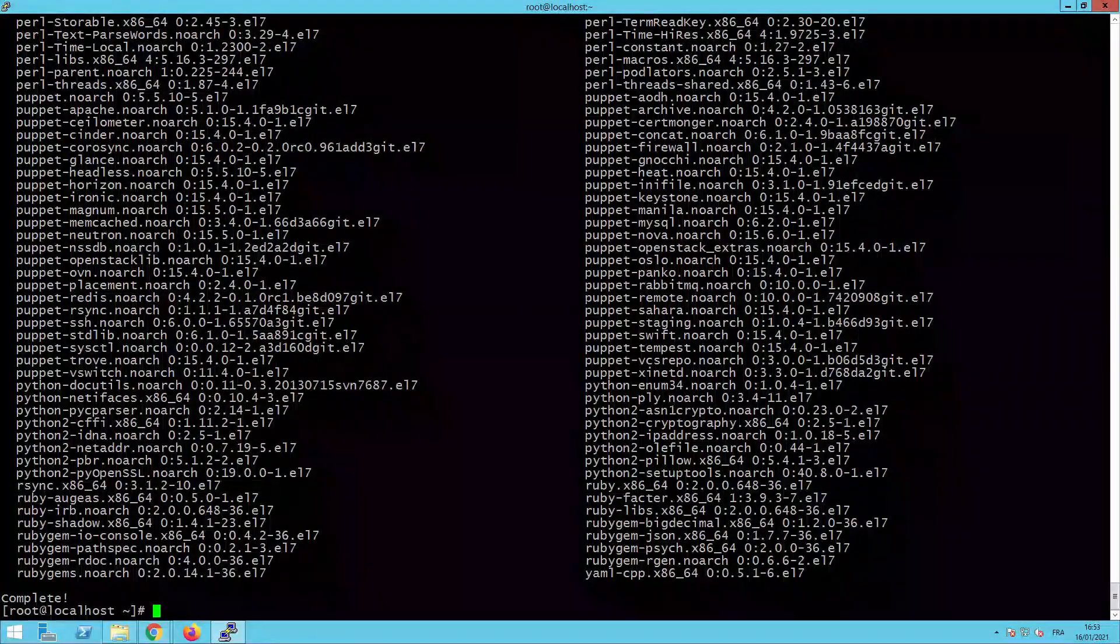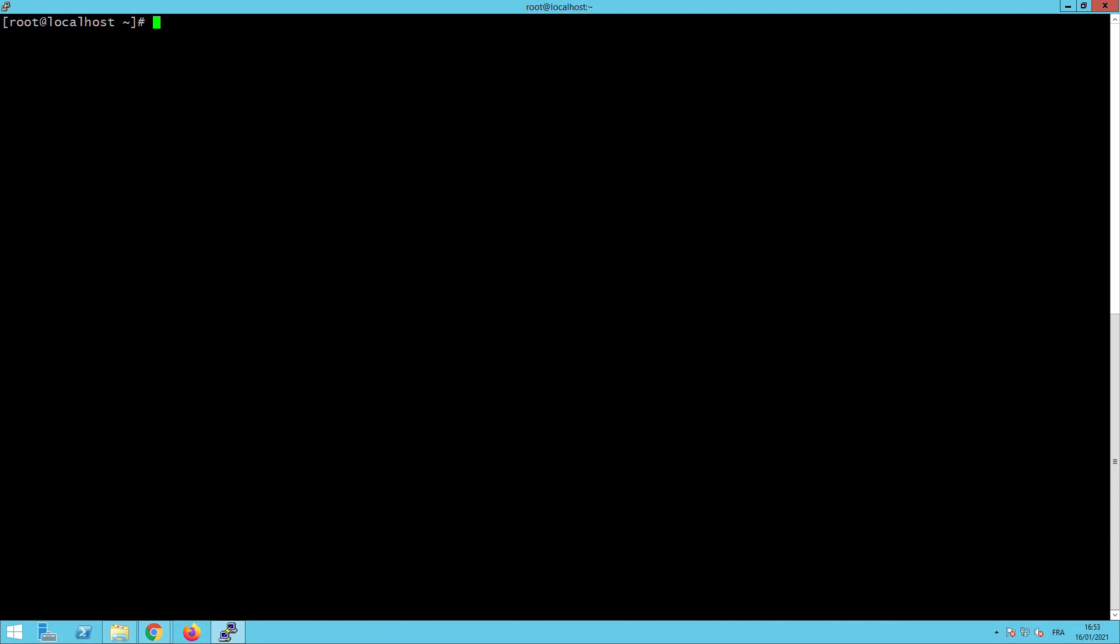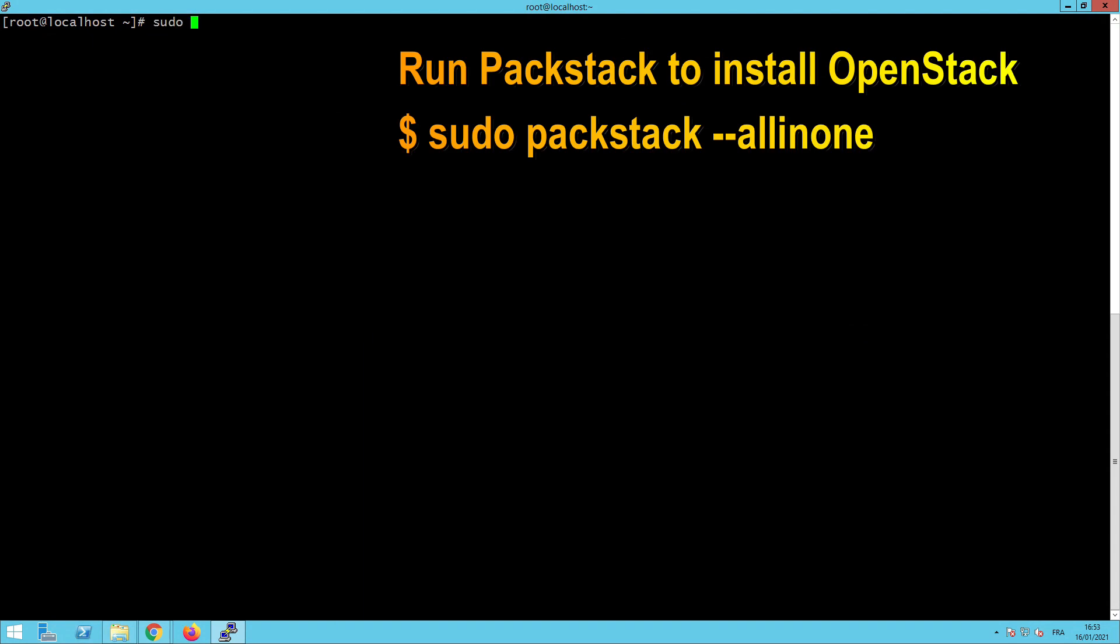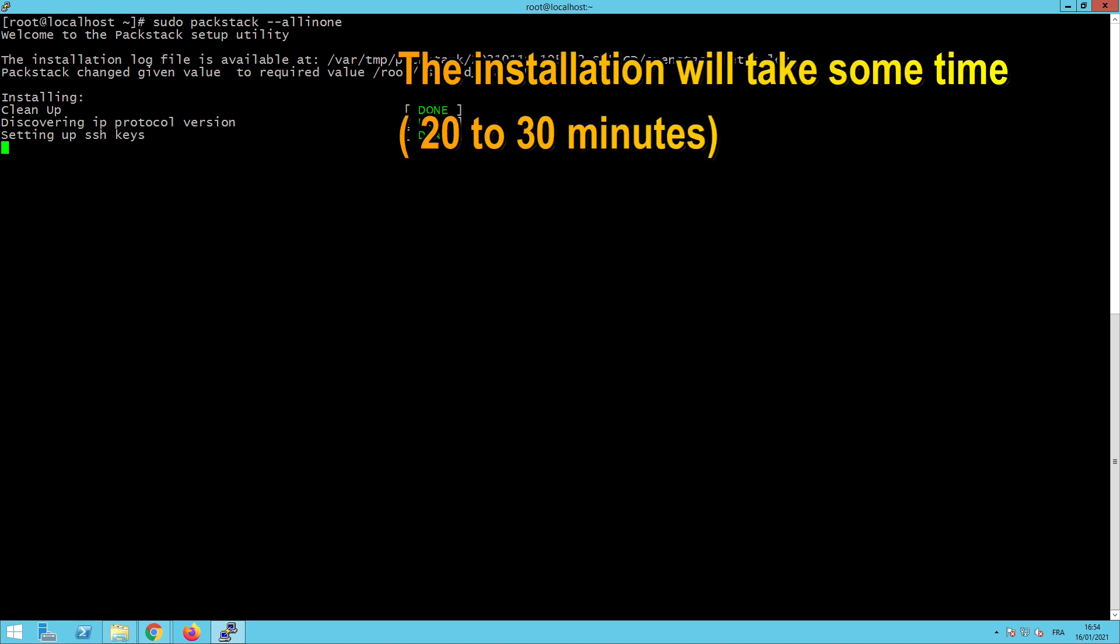And now we will go directly to launch and run our Packstack. For that, we will execute the command sudo packstack all-in-one. Don't forget that in our case here, we are installing the all-in-one version of our OpenStack. This operation will take perhaps between 20 to 30 minutes to finish. You should wait until the final step of this installation.